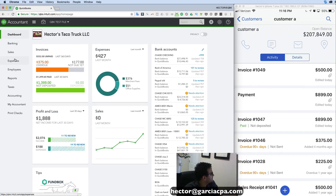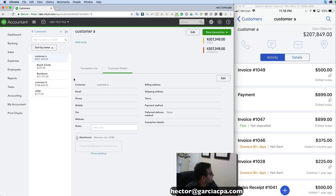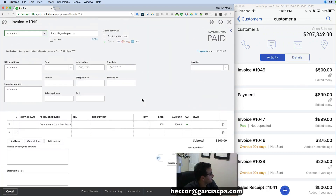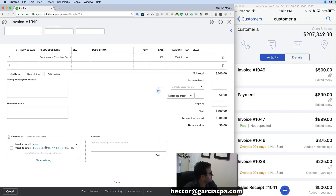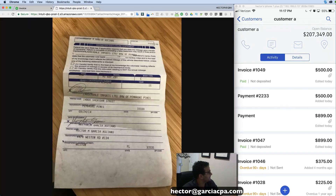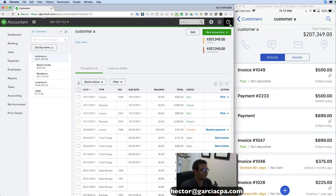From the QuickBooks desktop side, I'll go into Sales, then Customers, click on my customer, and find that invoice. That's the invoice I created from my phone that showed up in QuickBooks. I received the payment on QuickBooks and saw it on my phone, and then I attached something from my phone. When I click on Attachments here, that will be the exact same image I took with the phone.